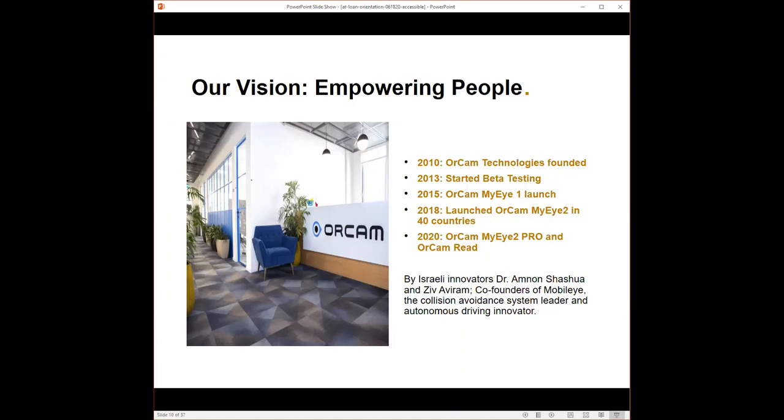At that point, they had a lot of these patents. They wanted to do something that can help the world. So they decided to become an assistive technology company. That's where the idea of OrCam came, using these collision type detection patents to help individuals with low sight or blindness. They got financing, went through beta testing, launched the first version of the device back in 2015,